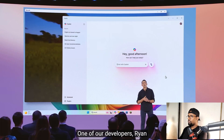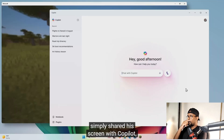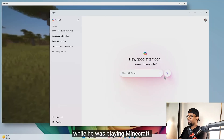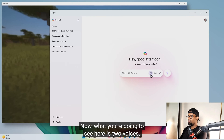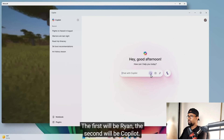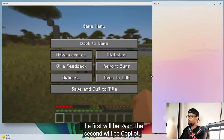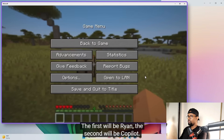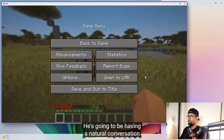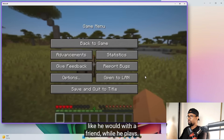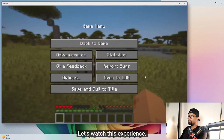Let me show you a preview. One of our developers, Ryan, simply shared his screen with Copilot while he was playing Minecraft. What you're going to see here is two voices — the first will be Ryan, the second will be Copilot. He's going to be having a natural conversation like he would with a friend while he plays. Let's watch this experience.